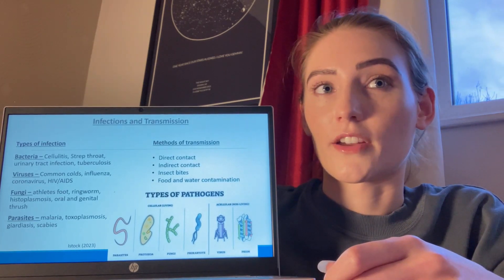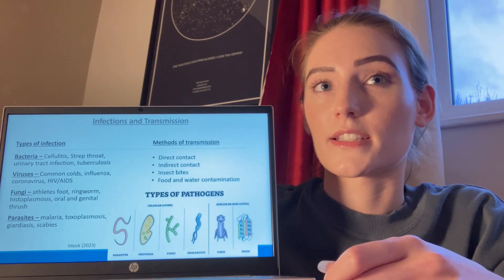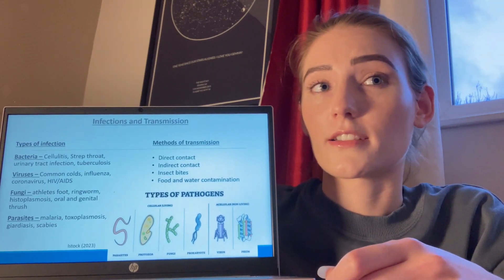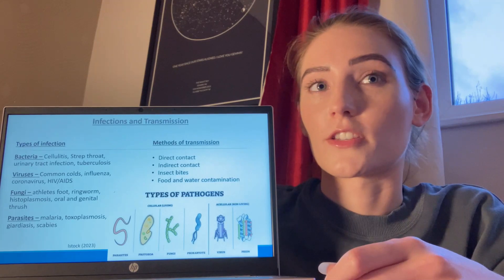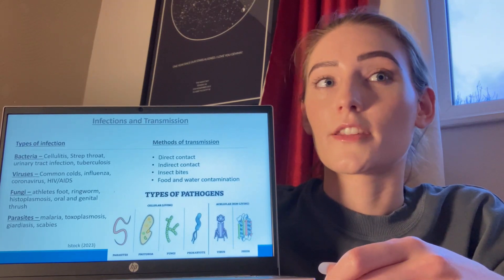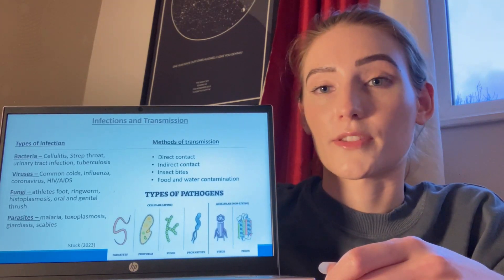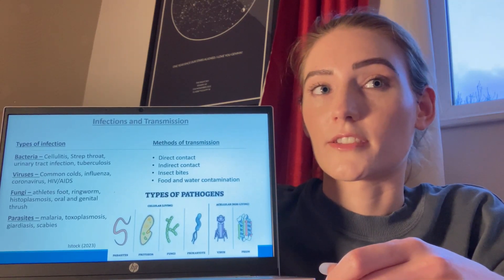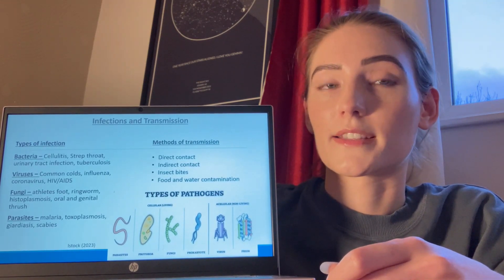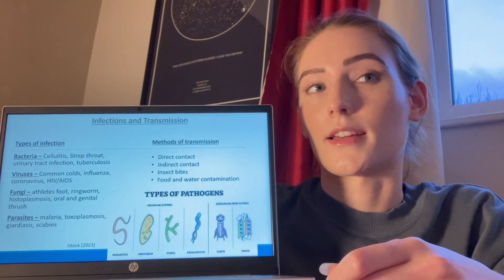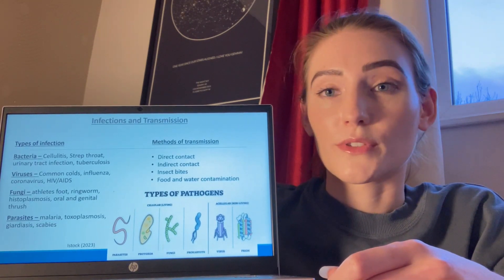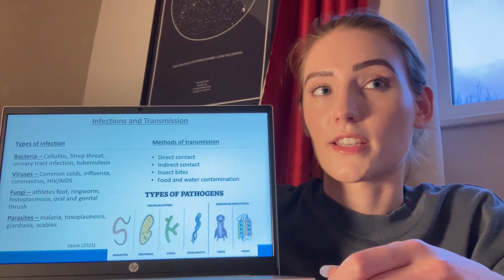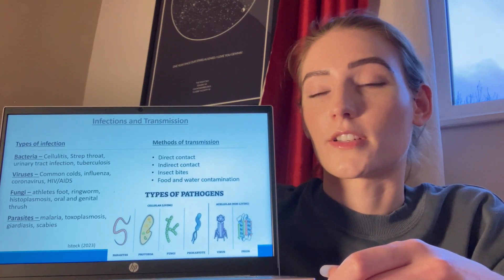Transmission of infections can occur through direct contact via coughs, sneezes, bites, and scratches. Indirect contact occurs when an individual touches an object where germs such as bacteria have spread through coughs or sneezes, and then become infected themselves. Insect bites can transmit infections via vectors — this is common in mosquito bites and malaria, and also tick bites and Lyme disease. Consumption of contaminated food and water can cause bacteria such as E. coli and salmonella to spread to our digestive system.